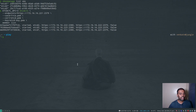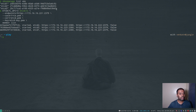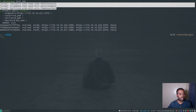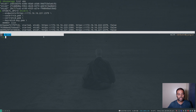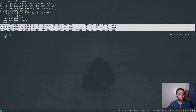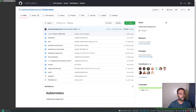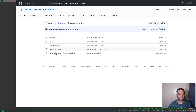I still have the same etcd cluster from the previous video. In VirtualBox we've got three VMs — etcd1, etcd2, and etcd3 — and I can run the etcdctl command and the cluster is healthy with three etcd nodes.